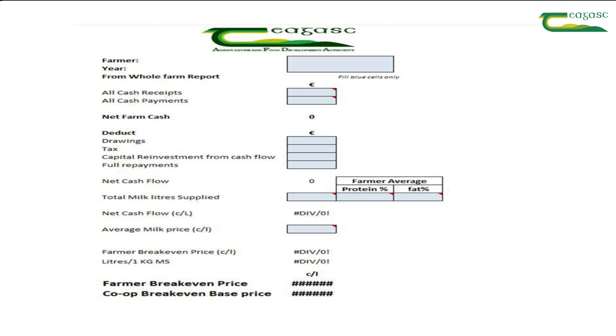Teagasc have a simple Excel calculator that can help you determine your own break-even point for your farm. Thank you.